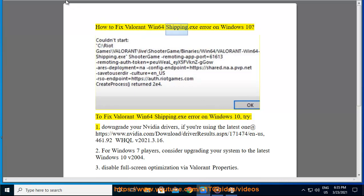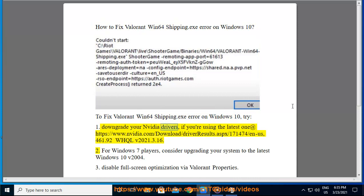How to Fix Valorant Win64 Shipping.exe Error on Windows 10. To fix Valorant Win64 shipping.exe error on Windows 10, try: 1. Downgrade your NVIDIA drivers if you are using the latest one, available at https://www.nvidia.com/download/driverresults.aspx/171474/n-us 461.92 WHQLB 2021.3.16.